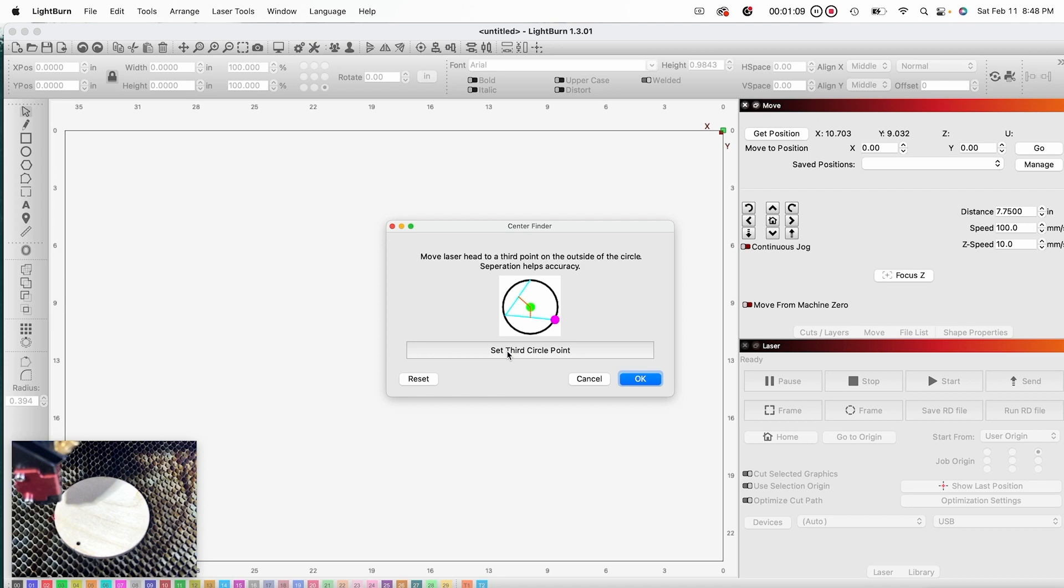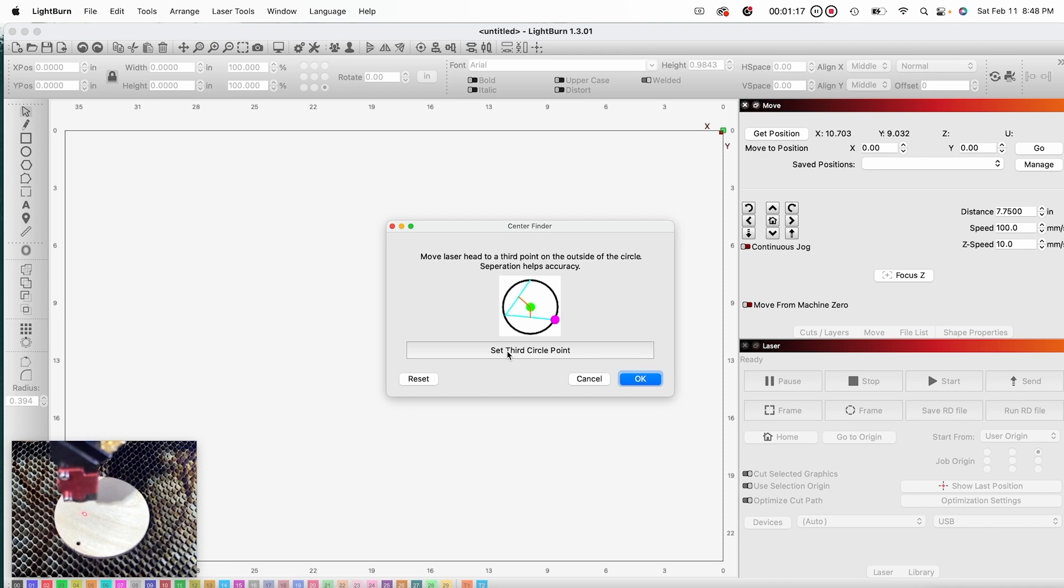Now the third set of instructions tell me to move the laser head to a third point on the outside of the circle, and once again it reminds me that separation helps accuracy.